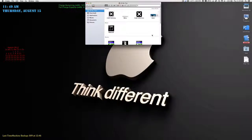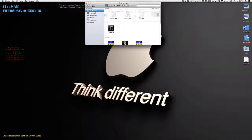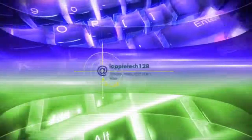Hey everybody, Mario here with AppleTech128Views, and today I'm going to show you how to scroll sideways with a normal mouse. Let's get started.